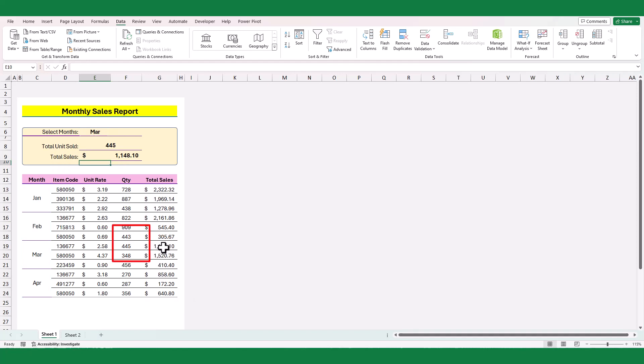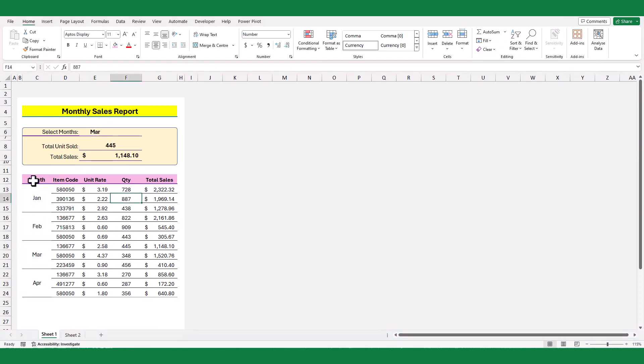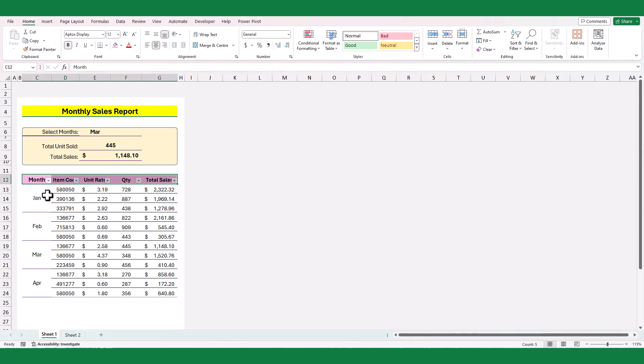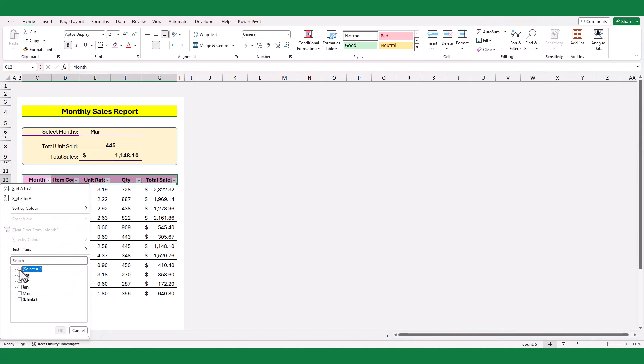This is because the month column is merged for each month. Also if I filter the selected month, it is showing only the first record of each month's sales.